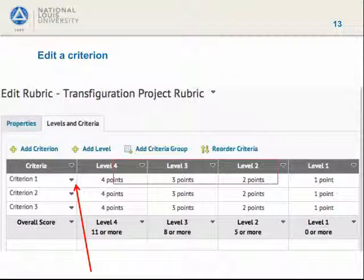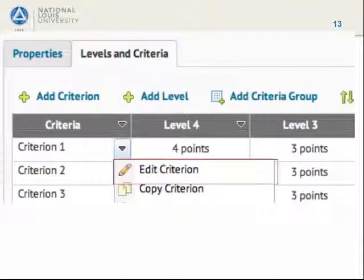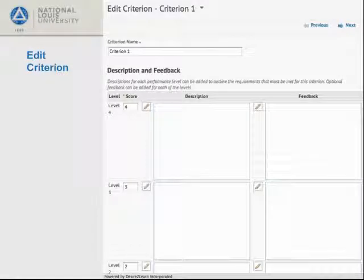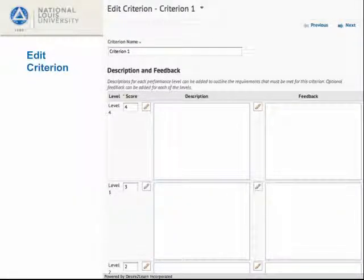Our new rubric exists in a rudimentary form. Now let's edit the first criterion. From the Edit Criterion screen, we can name the criterion descriptively and add descriptions of each level of that criterion. This is where we set the points. We can also add feedback — for example, if some students' citations did not use APA format correctly, we could, in feedback, give a link to our favorite APA resource. But feedback is optional.